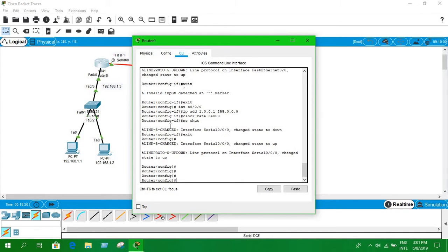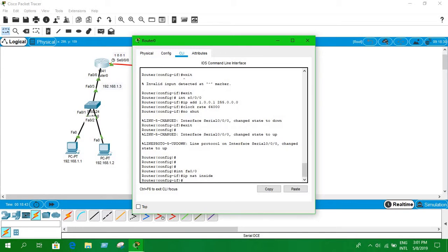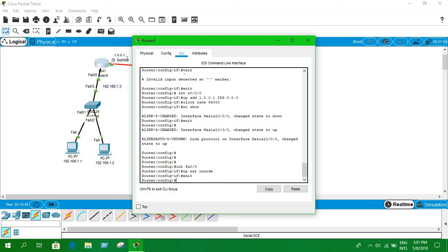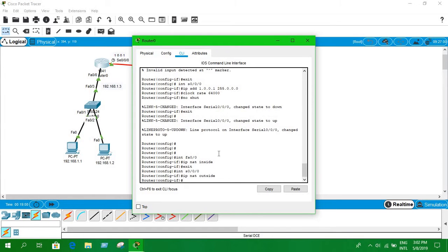To configure NAT, we need to tell the router which interface is inside (private) and which is outside (public). Type 'int fa0/0' and enter 'ip nat inside' for the LAN interface. Then exit and go into the serial interface 'int s0/0/0' and enter 'ip nat outside'. Exit when done.